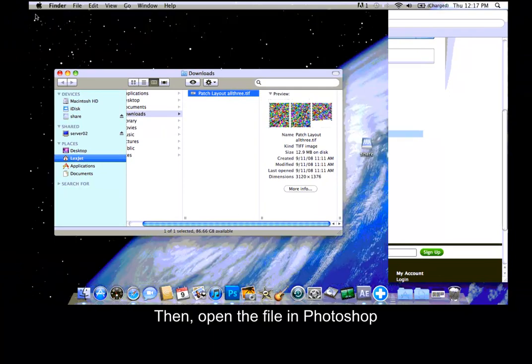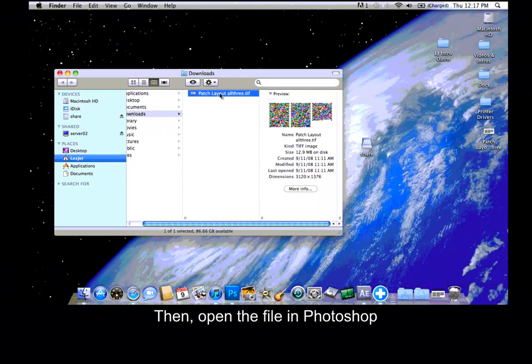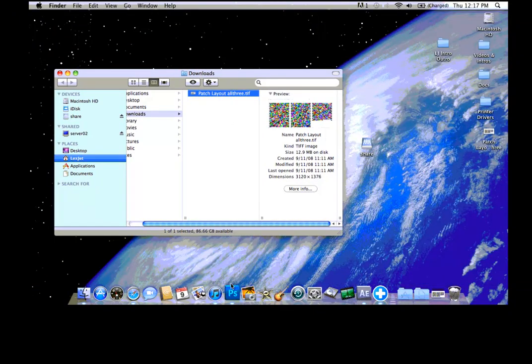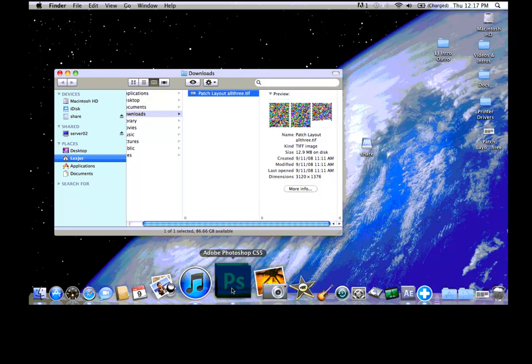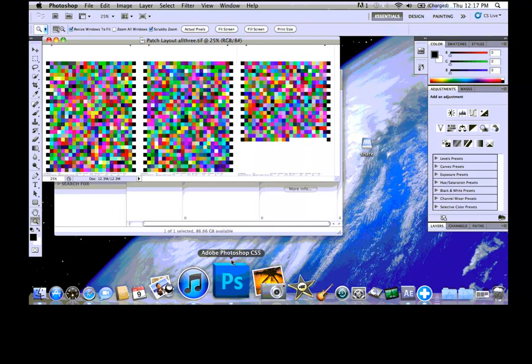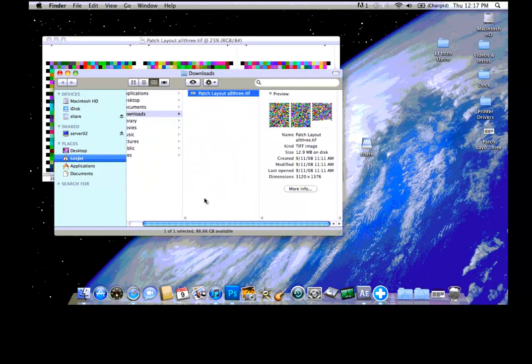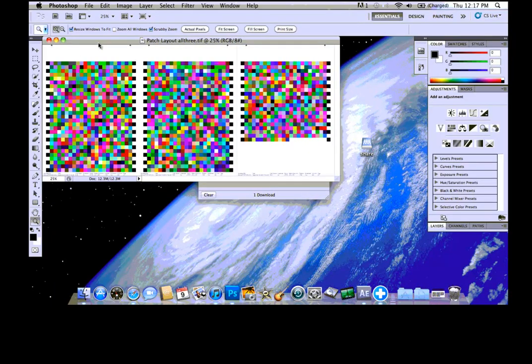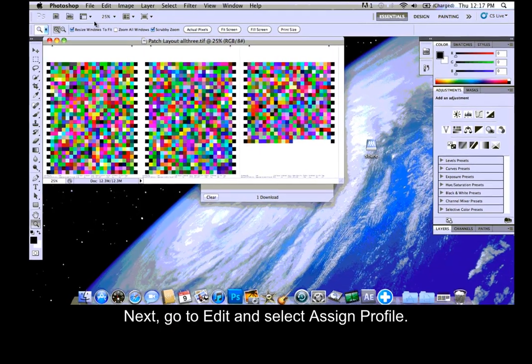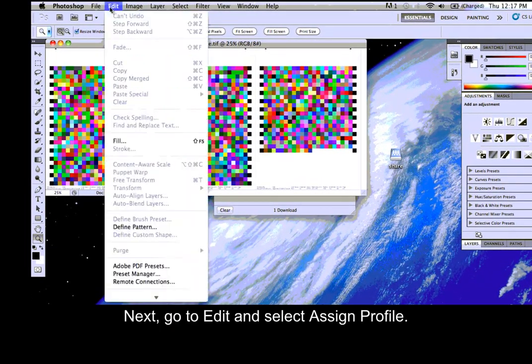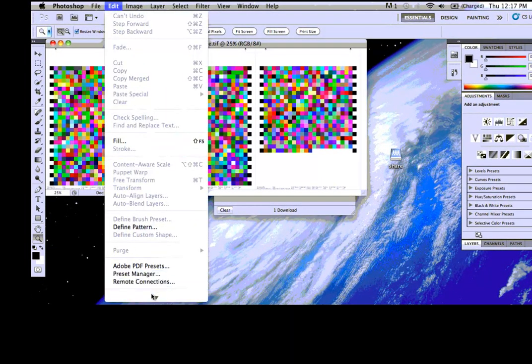Then, open the file in Photoshop. Next, go to Edit and select Assign Profile.